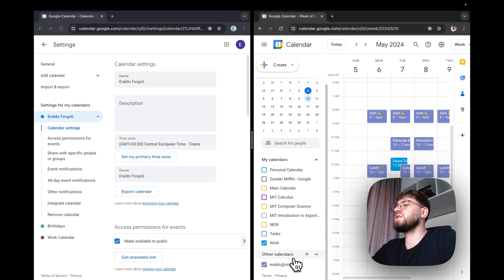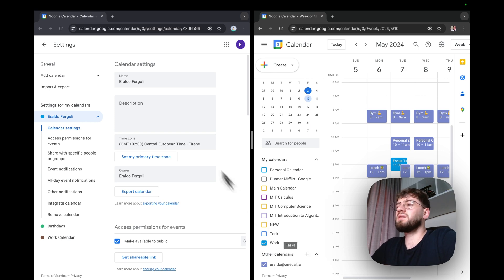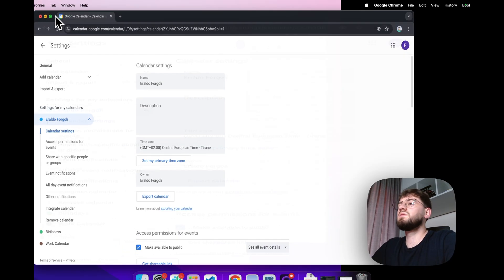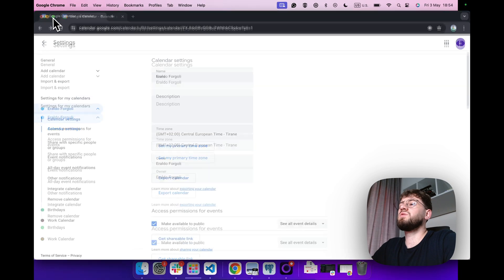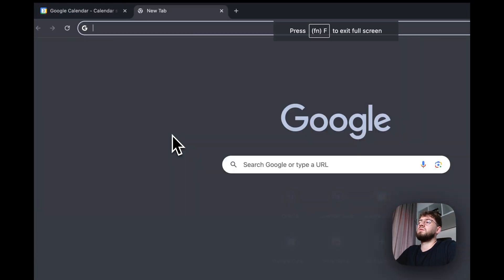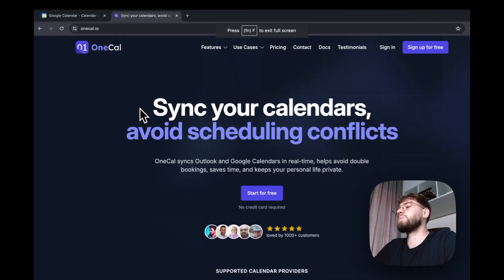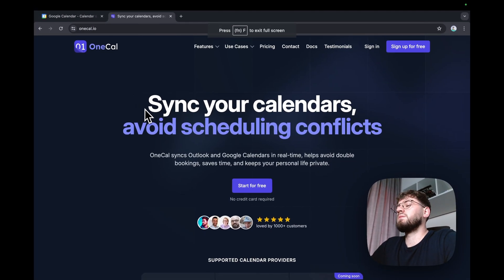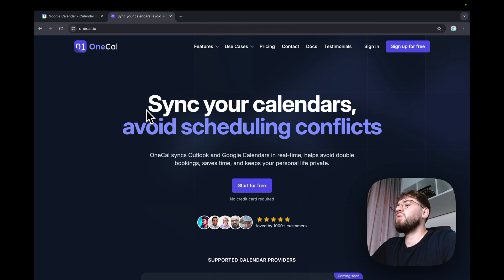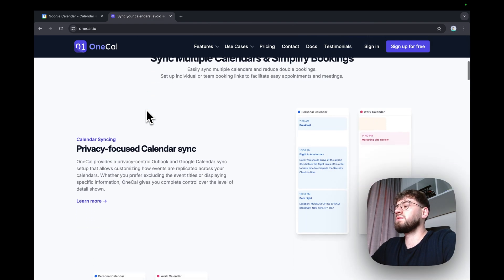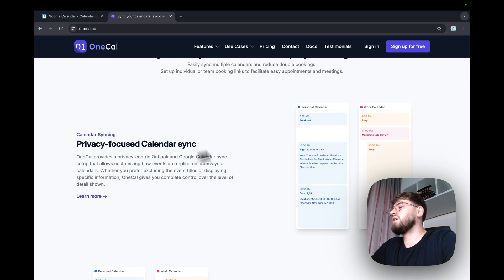To solve both issues, we're going to use a calendar sync tool like OneCal. To do so, let's get over to OneCal.io and see that OneCal is an appointment scheduling software, which allows us to sync calendars in real time.